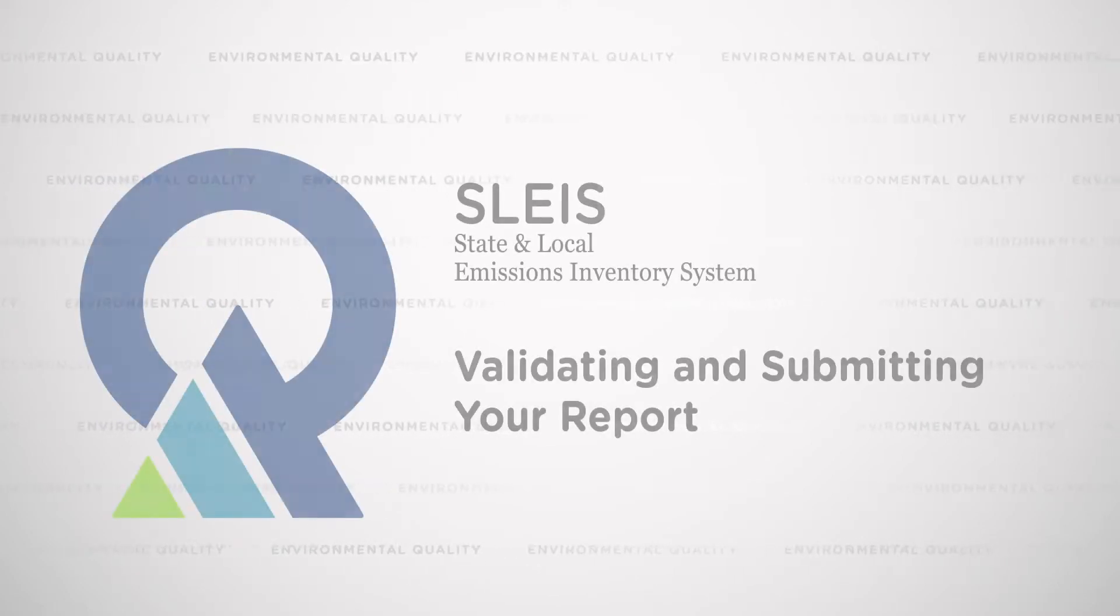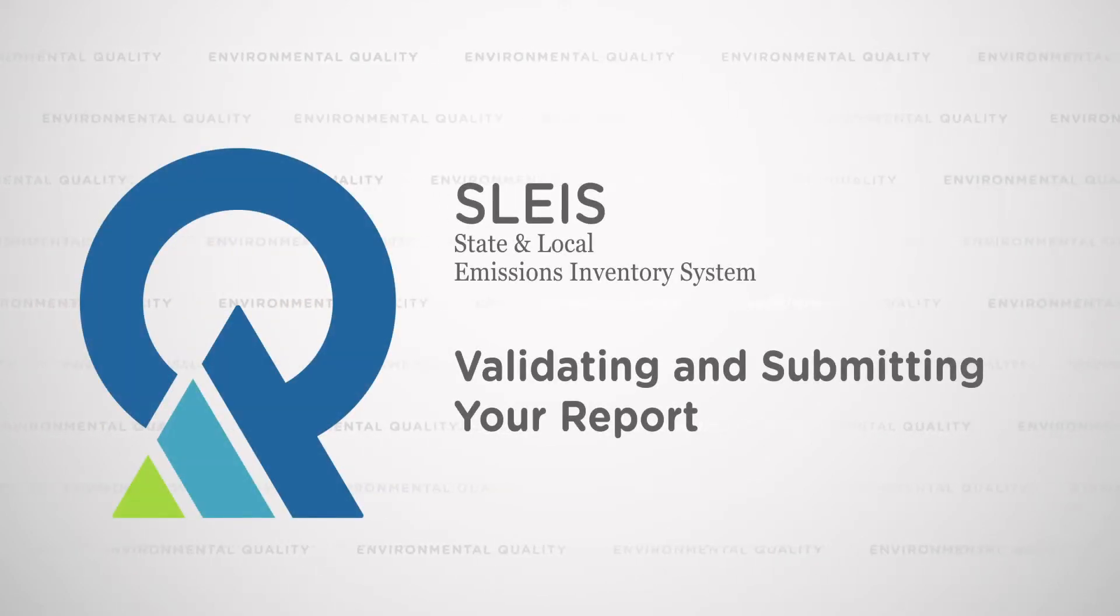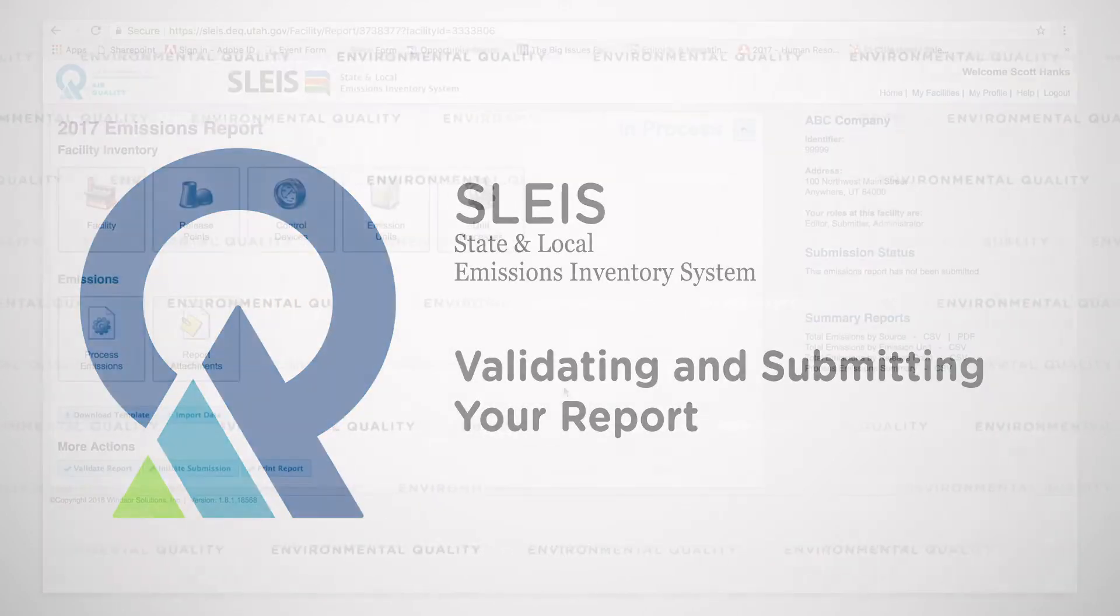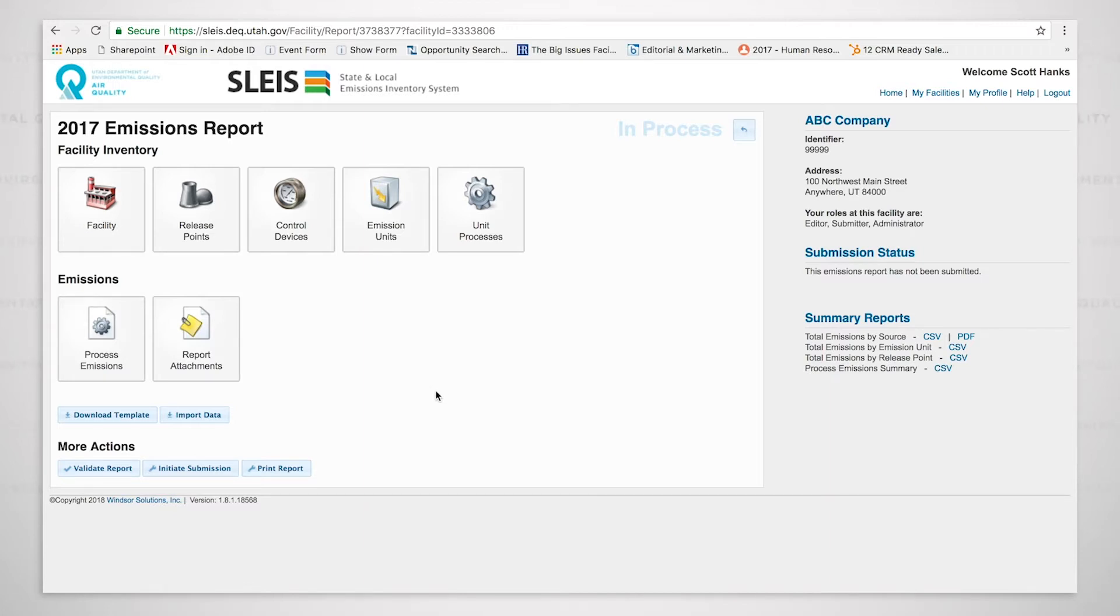Now that we have gone through everything in this detail emissions inventory report, we will now go forward with validating the report and initiating the submission. But first, we're going to look at a summary report over here to the right.